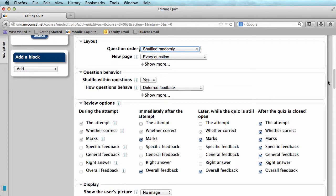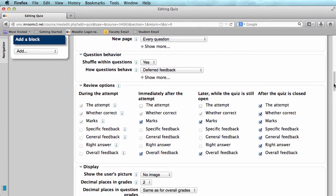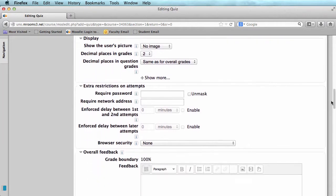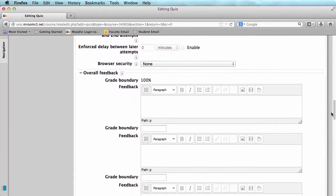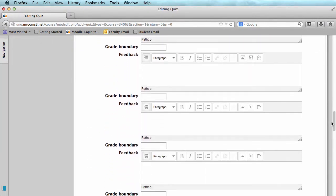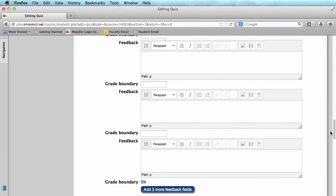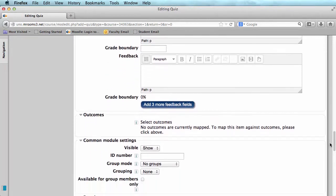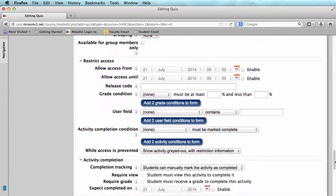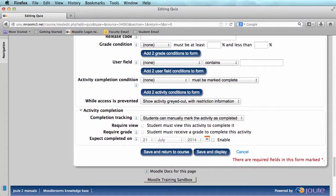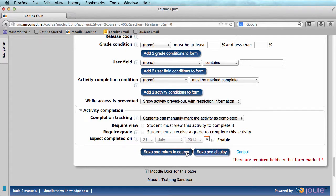The remaining options are considered advanced, but if you would like more help with those or have any questions, please just contact our office and we'll be happy to help you. So now we can scroll to the bottom and click Save and Return to Course.